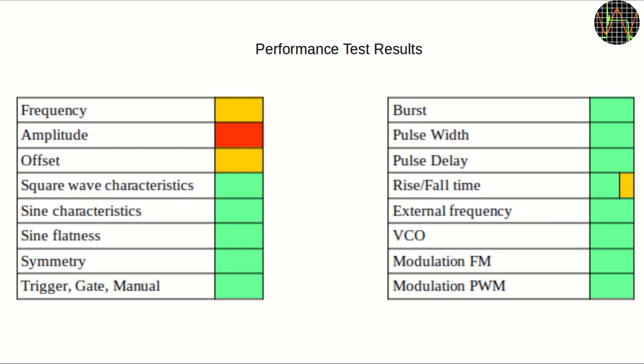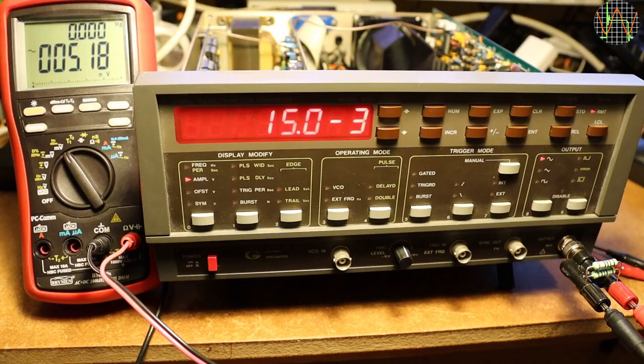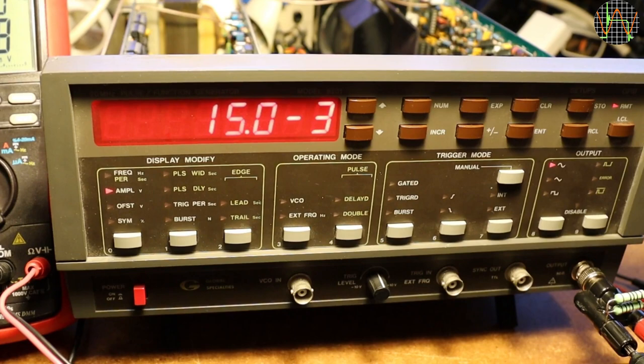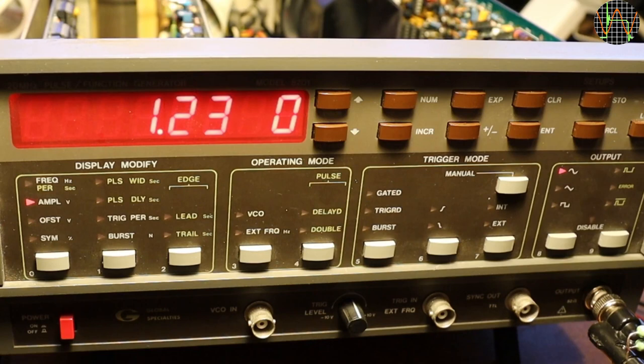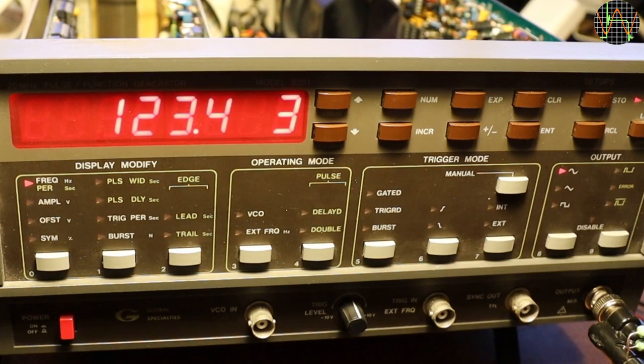Before I move on to the necessary adjustment, a quick sidetrack. It turns out that GPIB remote interface is working as well. For example, setting the amplitude to 1.3V peak-to-peak. Changing the display to show frequency which happens to be 1kHz. Changing frequency to 13.4kHz. This is a huge time saver when running tests considering the clunky front panel interface, so on with the adjustments of the low frequencies first.